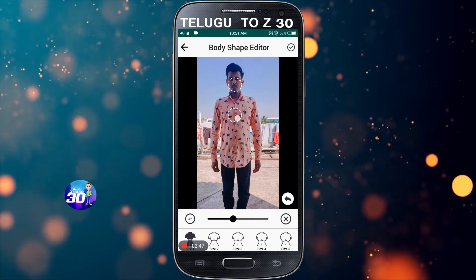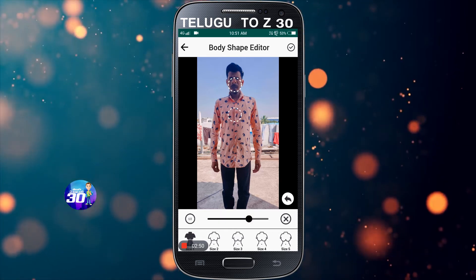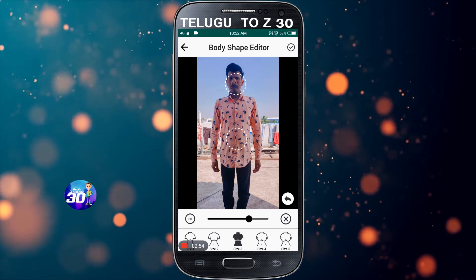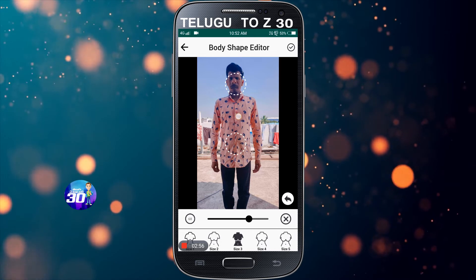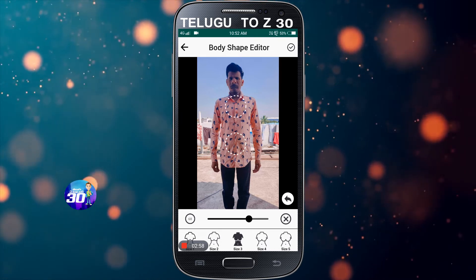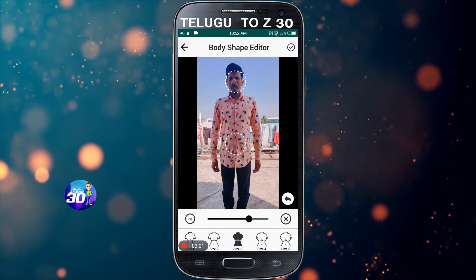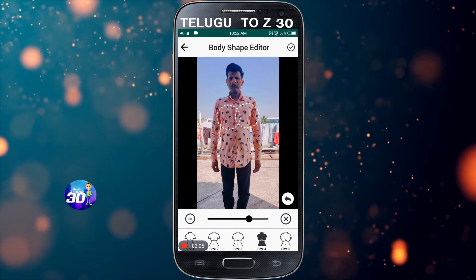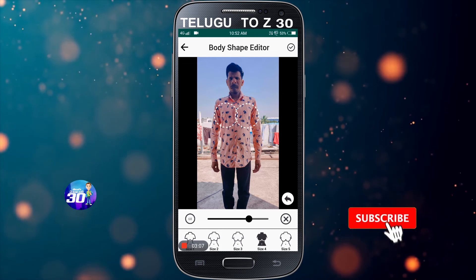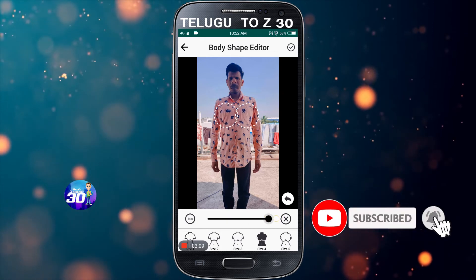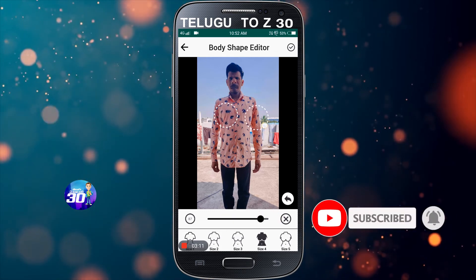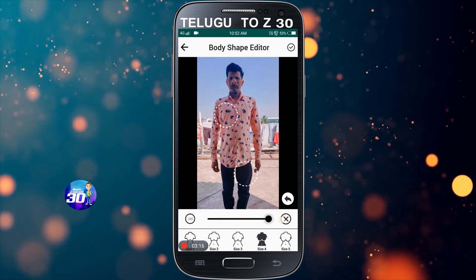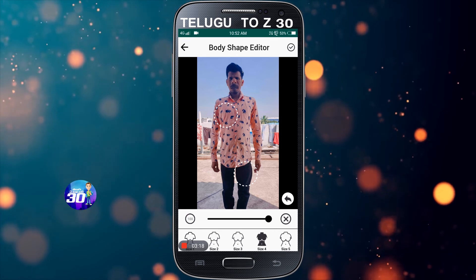We will switch the body and increase the body shape. This is very interesting. Looking at this body shape, we used to increase the size of our body. We used to increase the body size too.